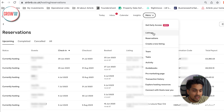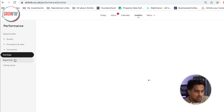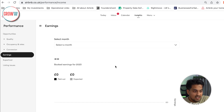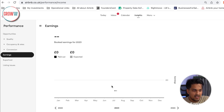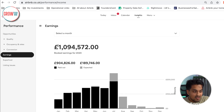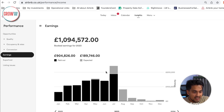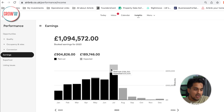The ticket value for our clients is incredible. This is the kind of account we're currently working on, which has really allowed us to show clients the potential if you list your property correctly and understand your calendar management. One of their best months — you can see here — is around £250,000 on Airbnb. These are their current earnings right now.